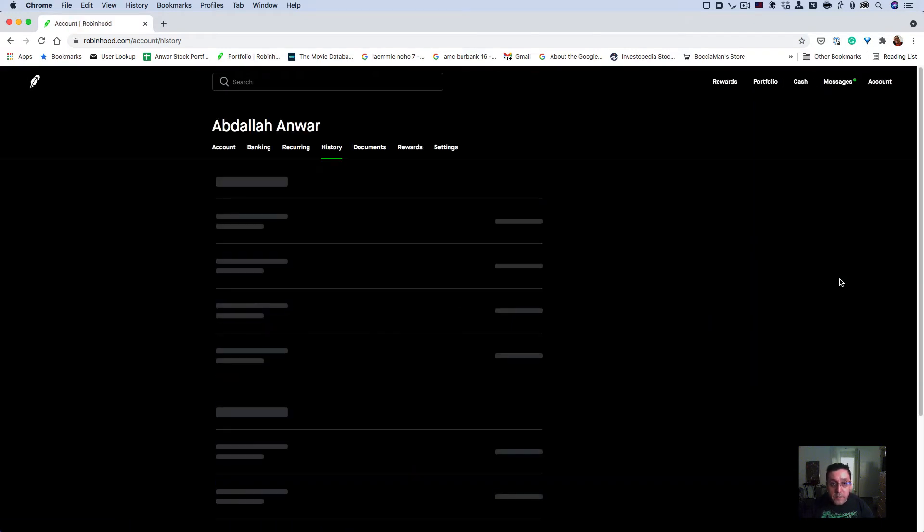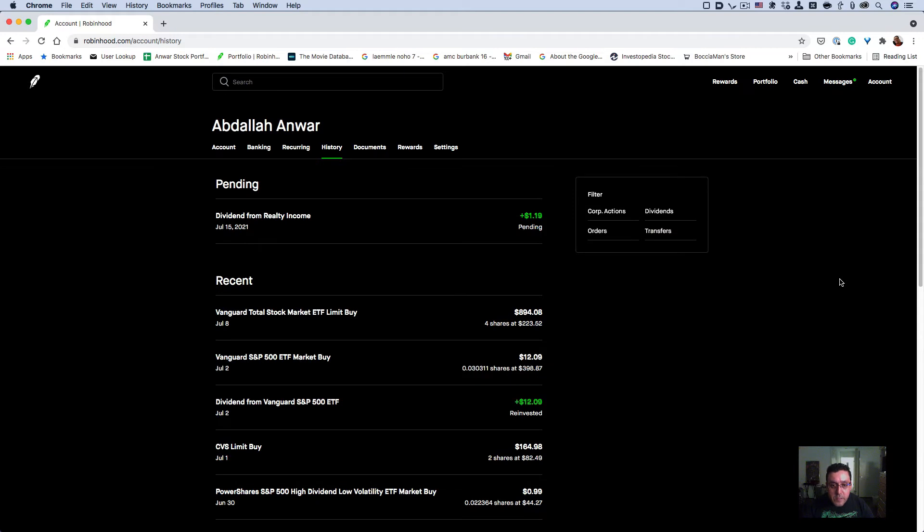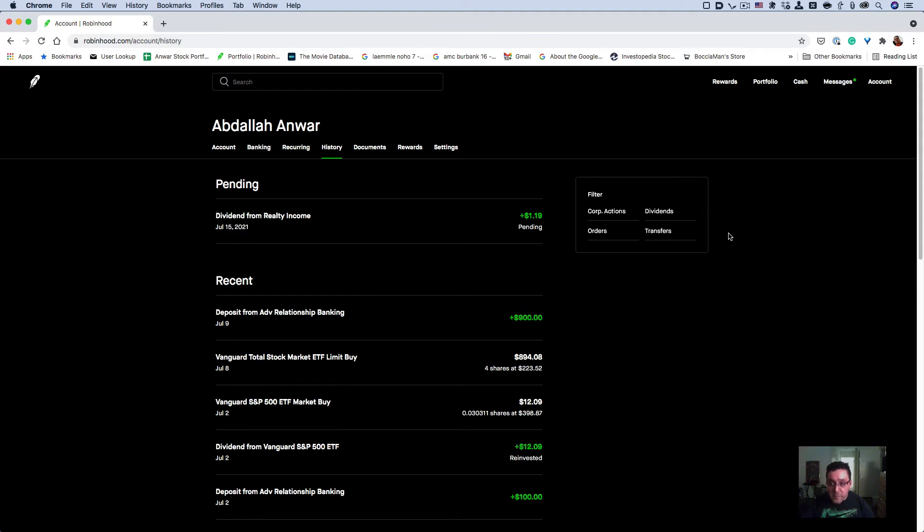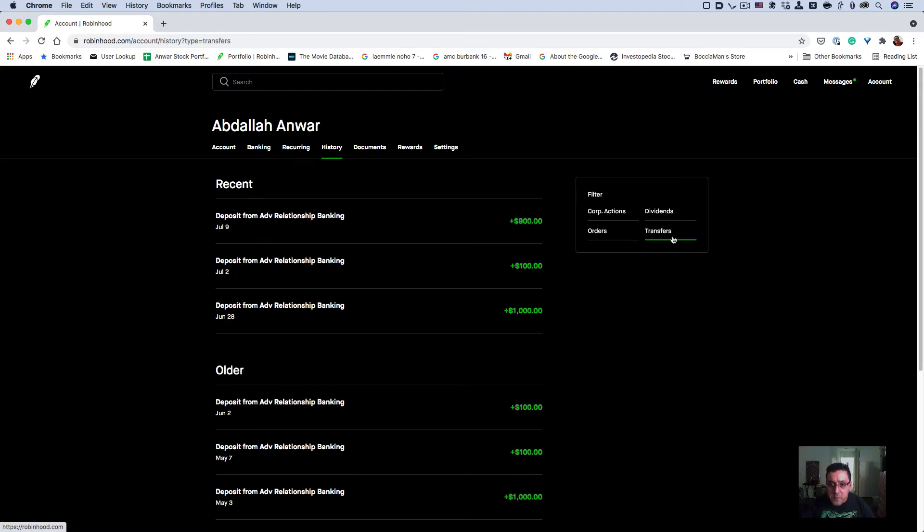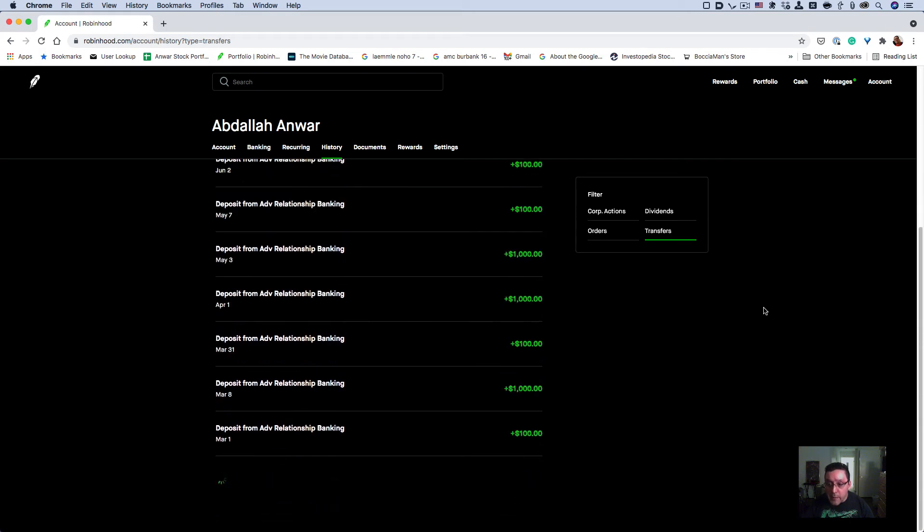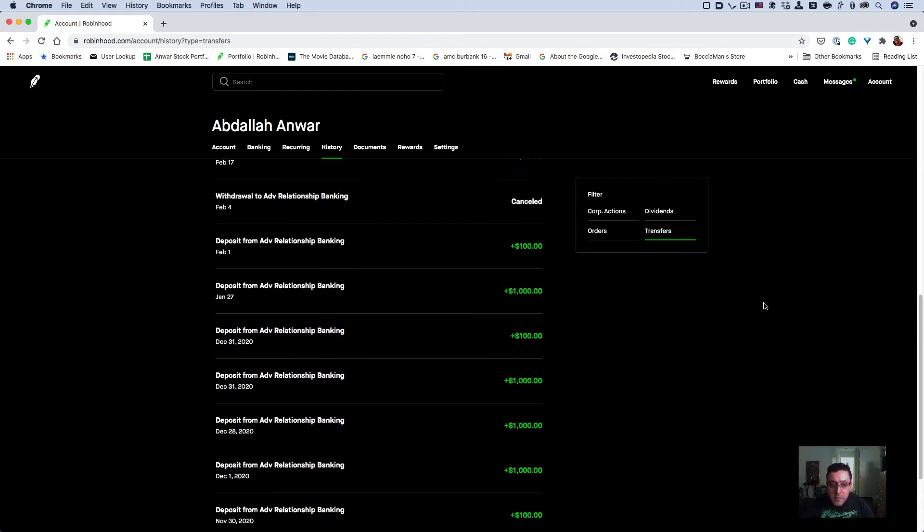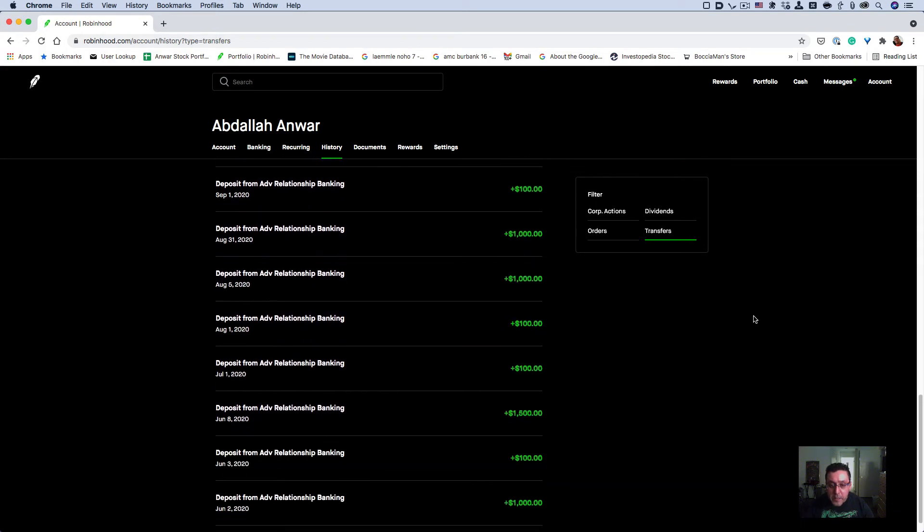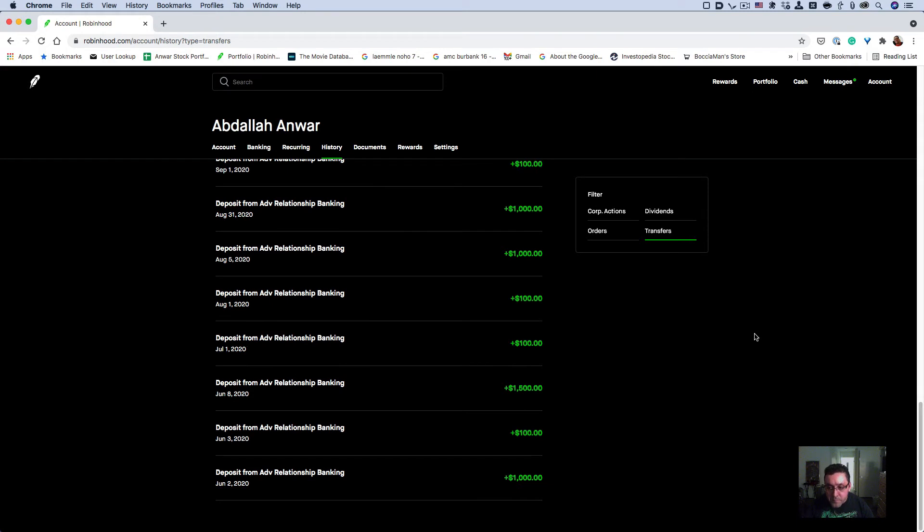Wait till it loads History, and then once it's loaded, you'll see corporate actions, orders, dividends, and transfers. Transfers are basically transactions. Click on Transfers and scroll all the way down until you can't scroll anymore.